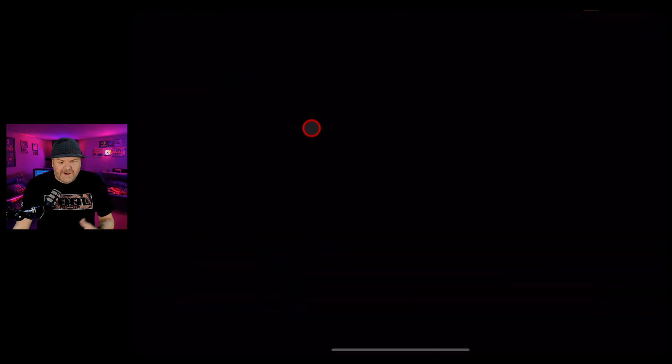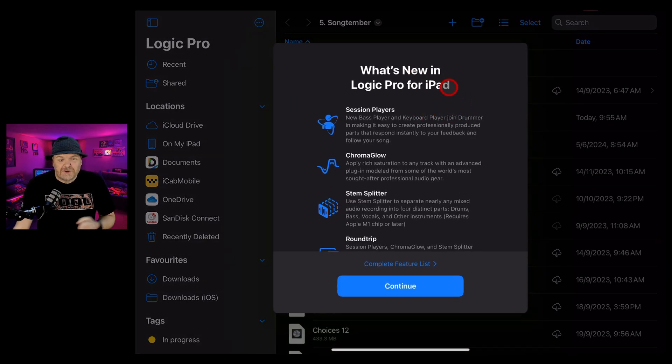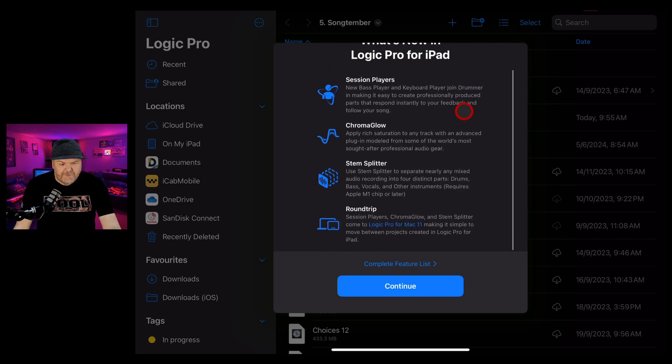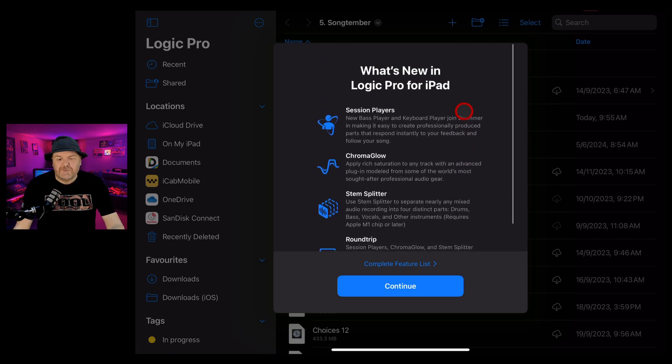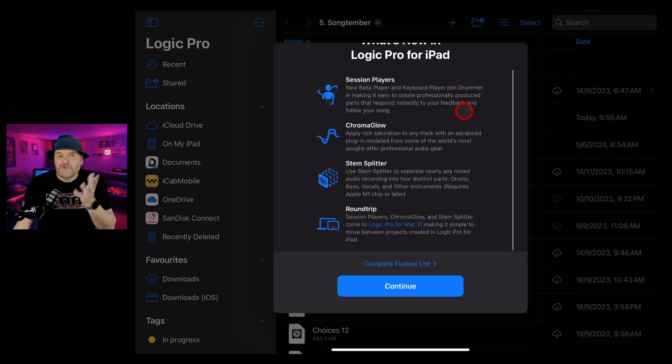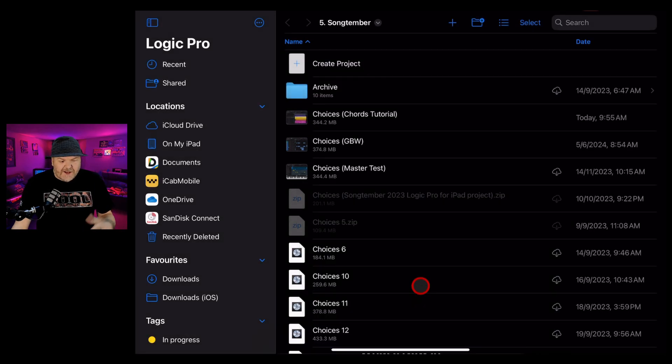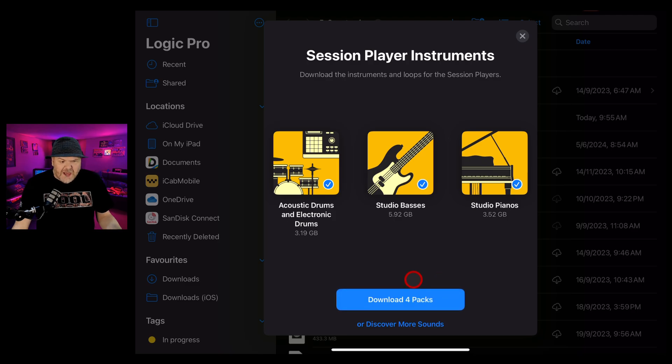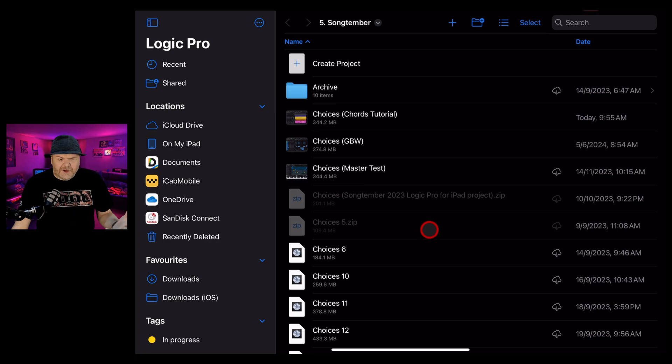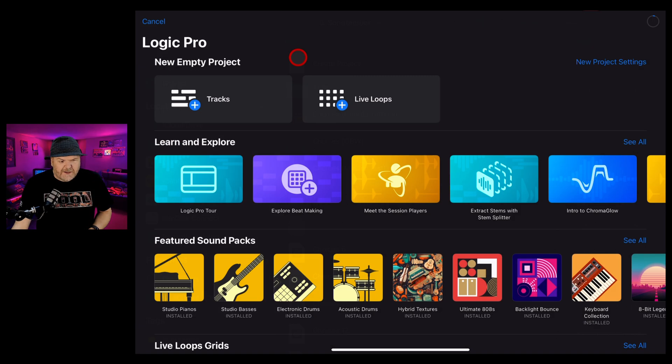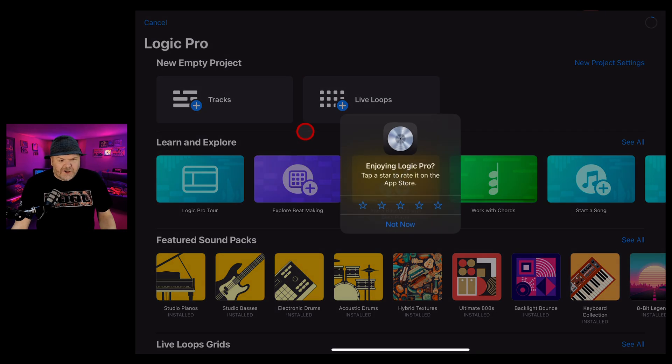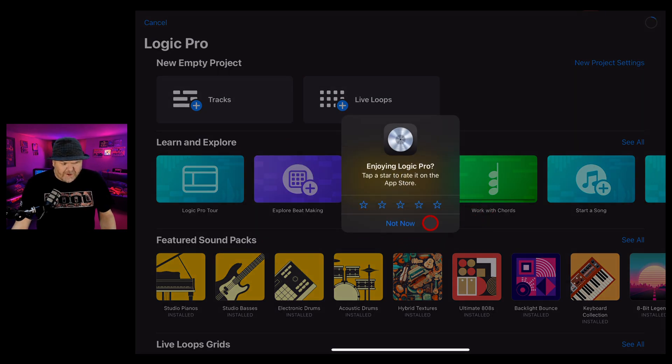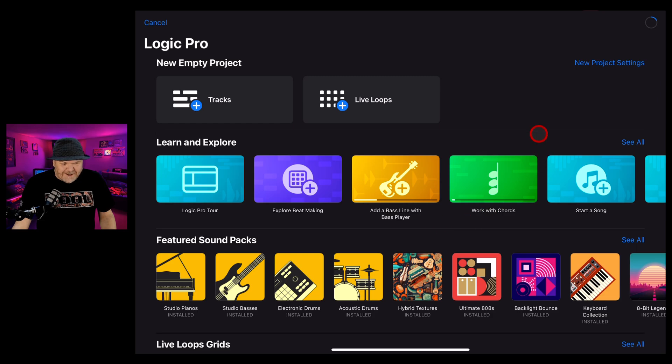We just hit the open button and it's going to open Logic Pro for iPad. It'll give you this welcome screen, which is pretty much what you've already seen if you've checked out Logic Pro for iPad 2. We're going to hit continue and dive in. The session players are great - we've already downloaded them. But what happens if we hit this download four packs button? Let's find out. We're going to hit the create project button and jump into a new project.